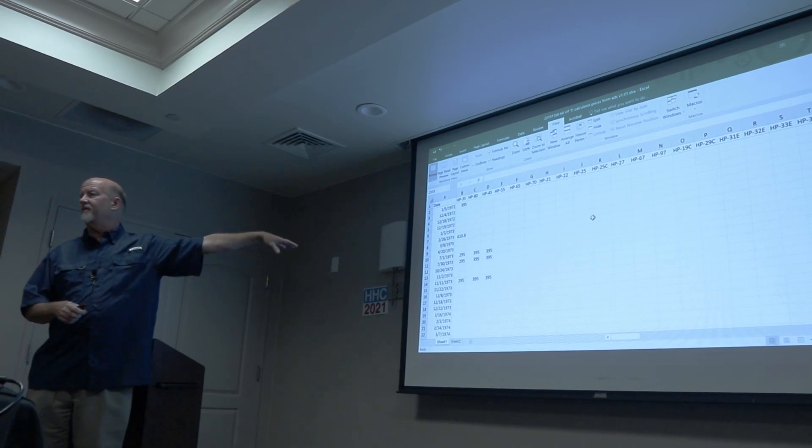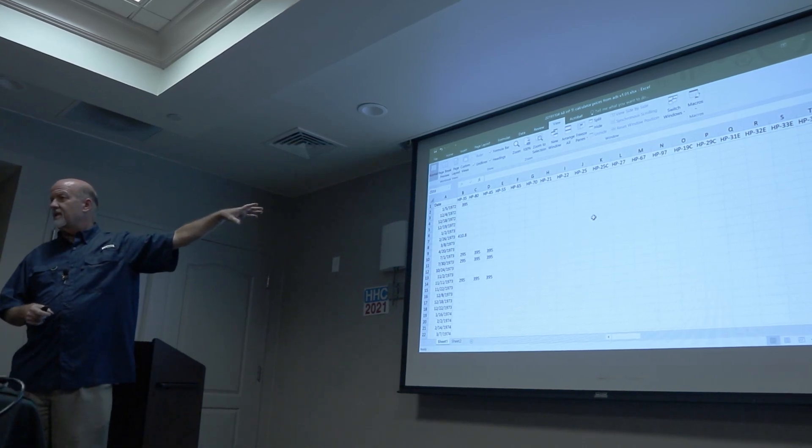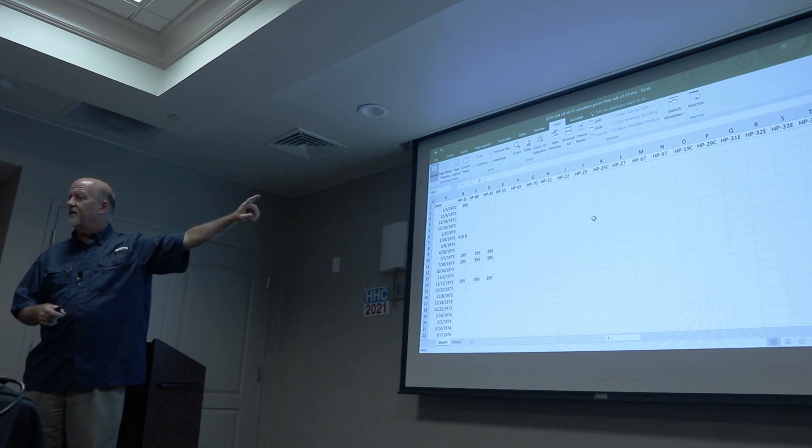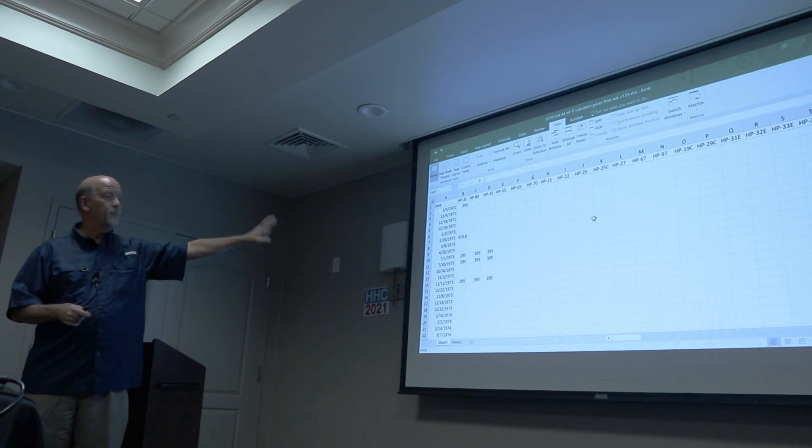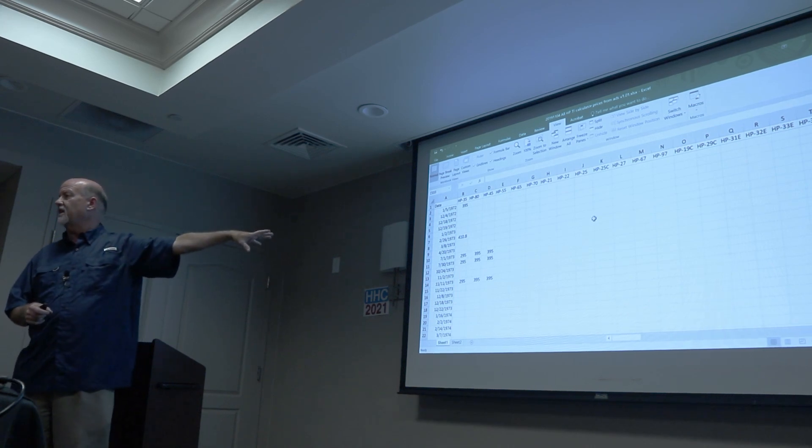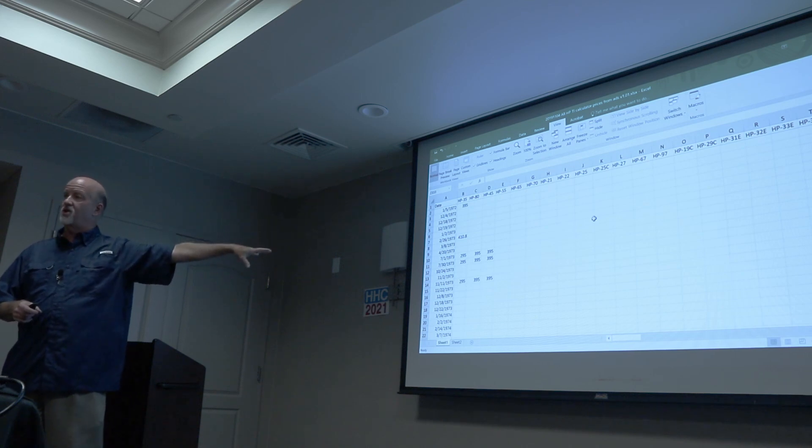One afternoon I didn't have anything to do, I typed in every ad, the date, the model, and the price that was in the ad for all 1,500 of those. And it's in a spreadsheet.